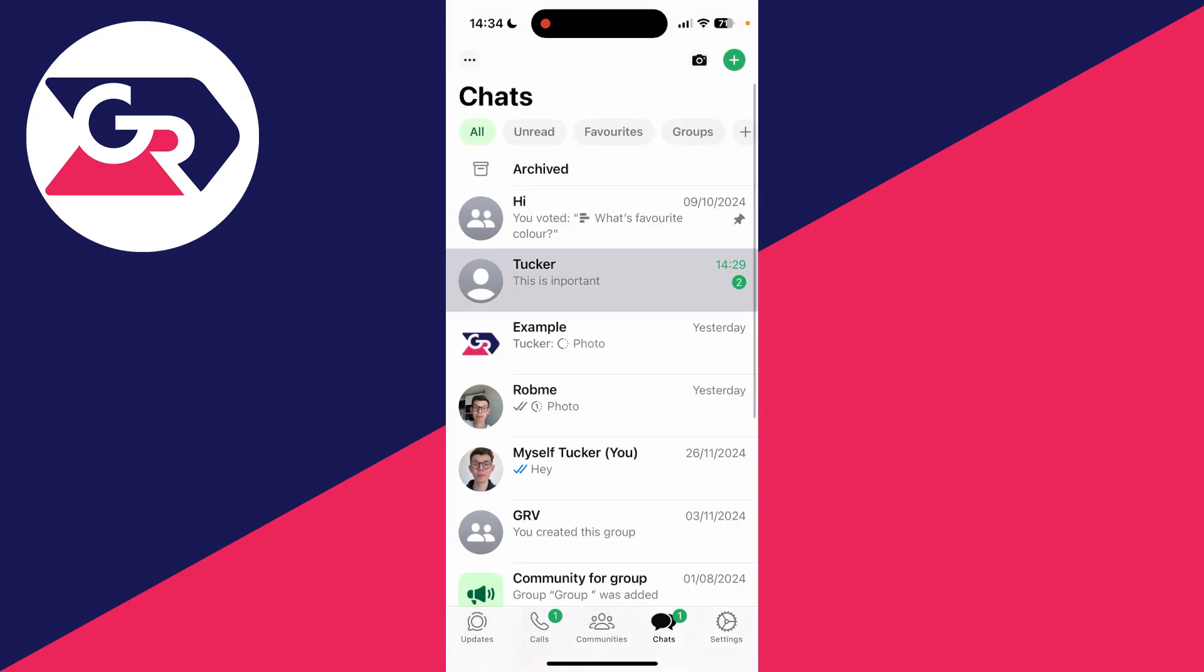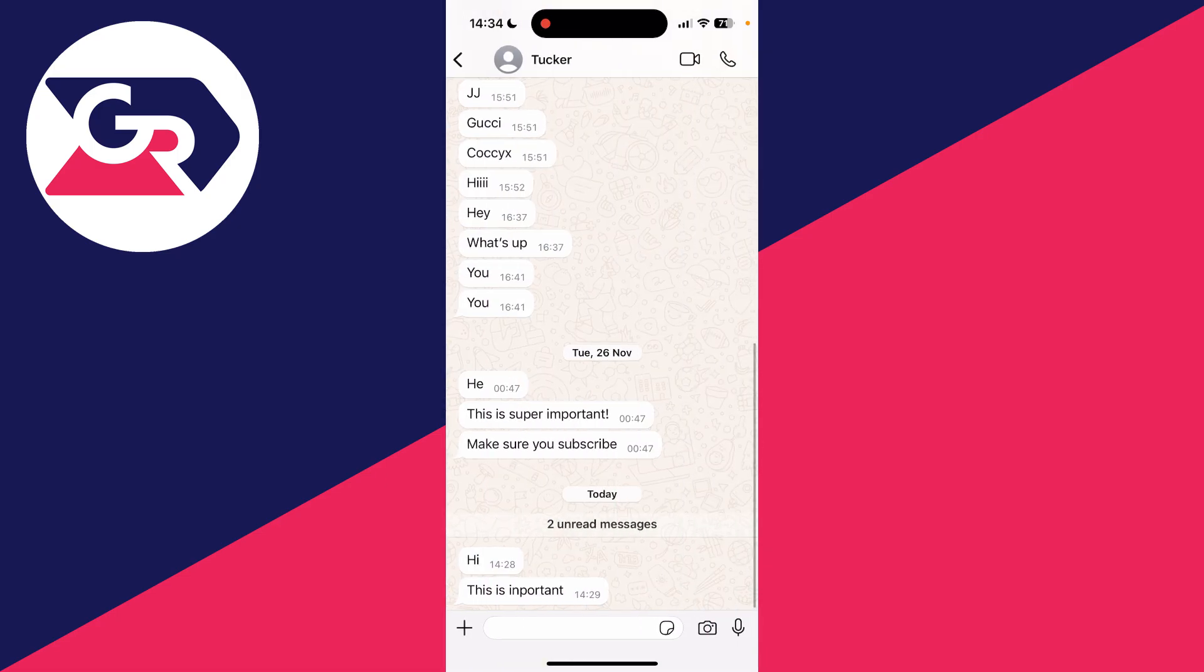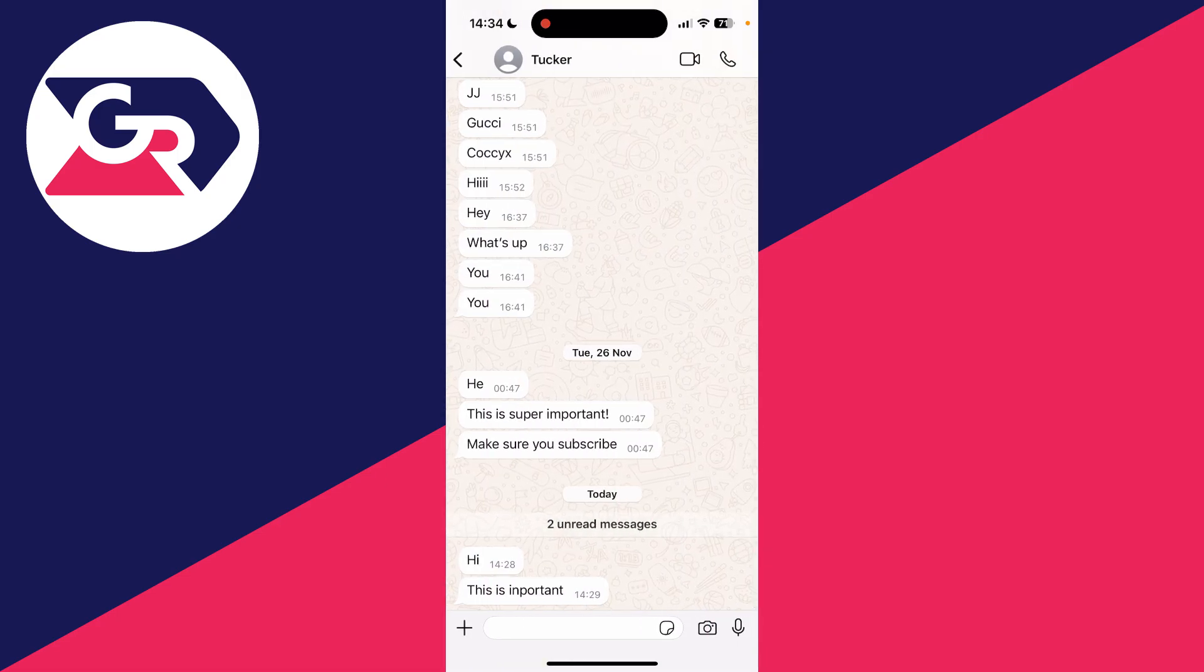We can then come to chats and open it up and the blue ticks will not appear for the other person.